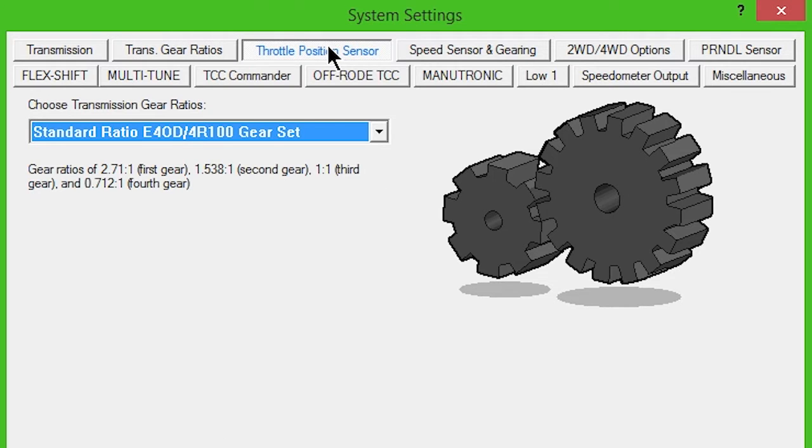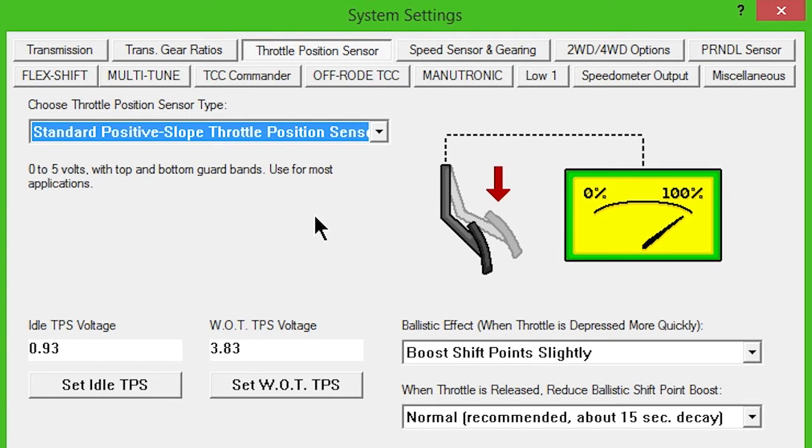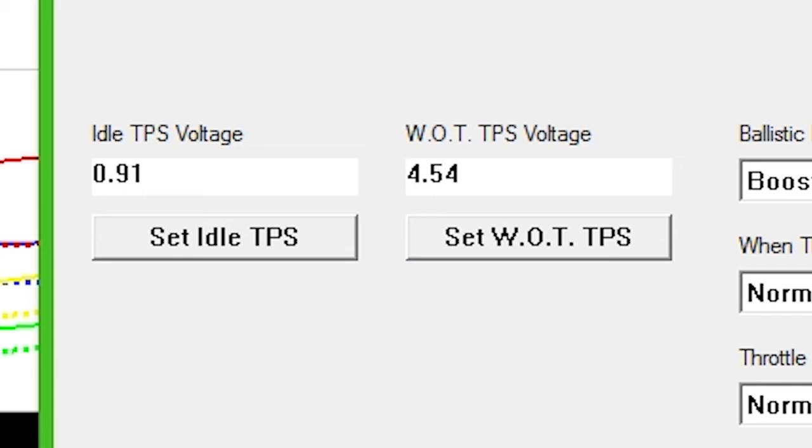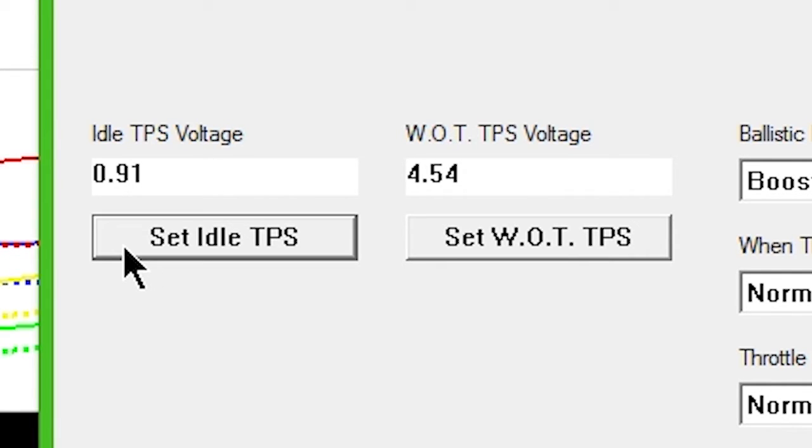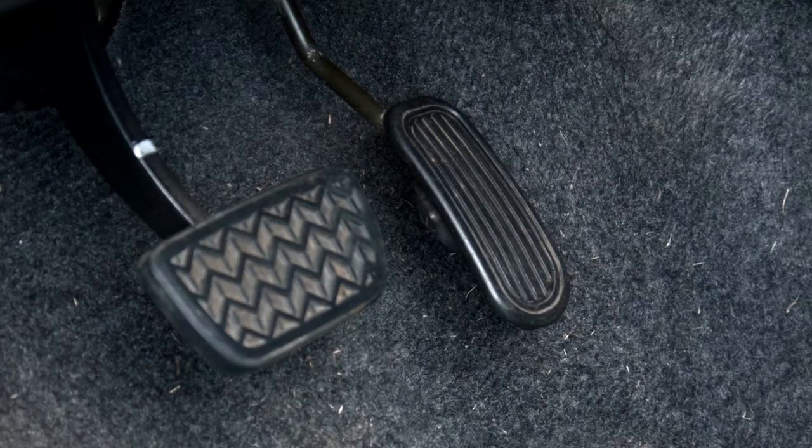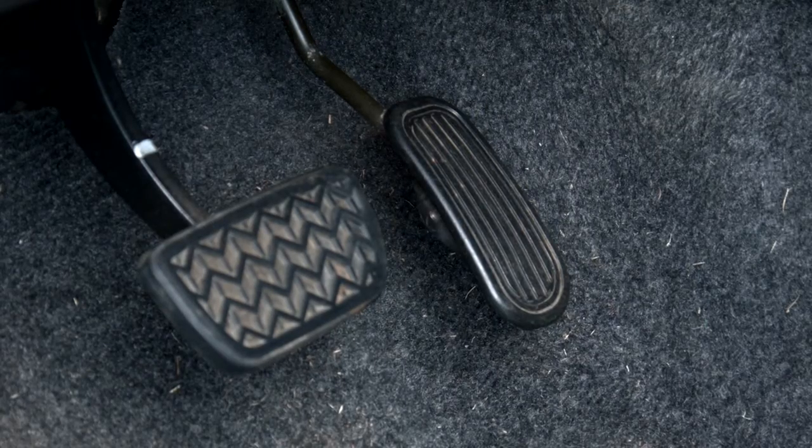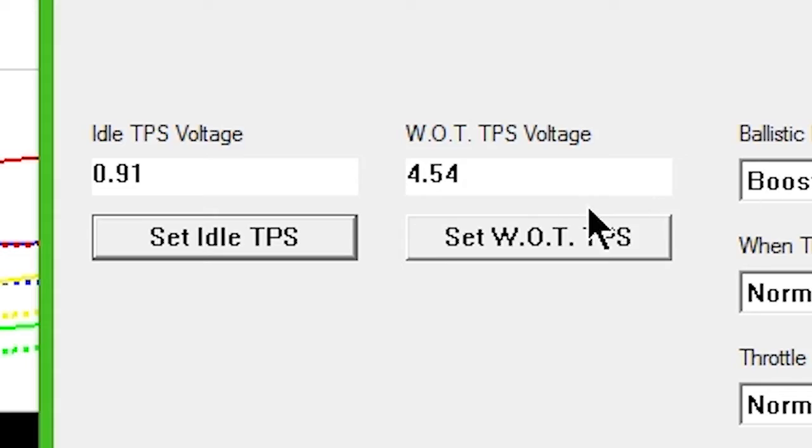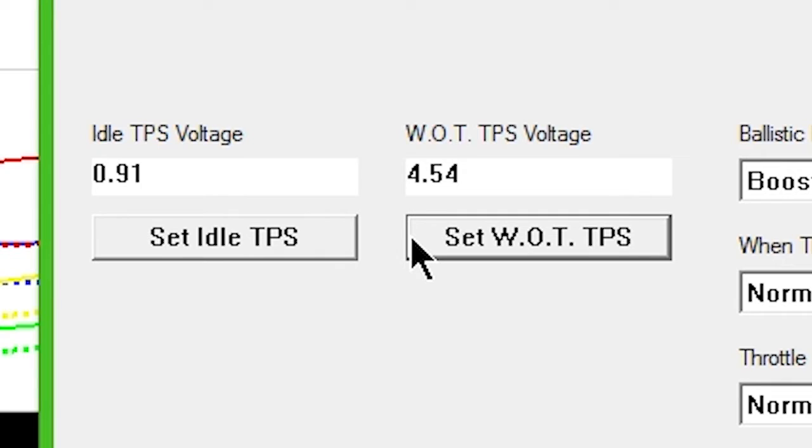Only check the TransHaz PWM TCC box if running a 4R100 transmission from a diesel application. Next, click the Throttle Position Sensor button. Standard positive slope should be selected in the drop-down box. With the key on, engine off, and foot off the accelerator, click Set Idle TPS button.